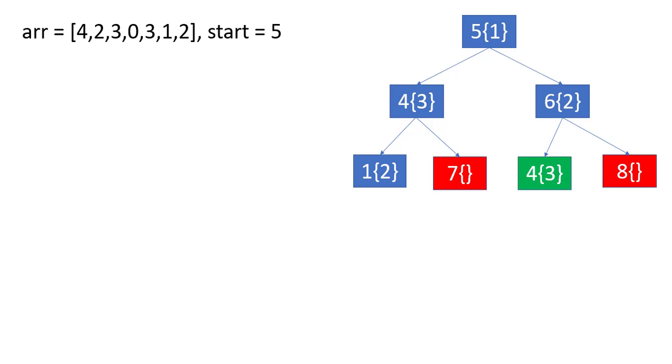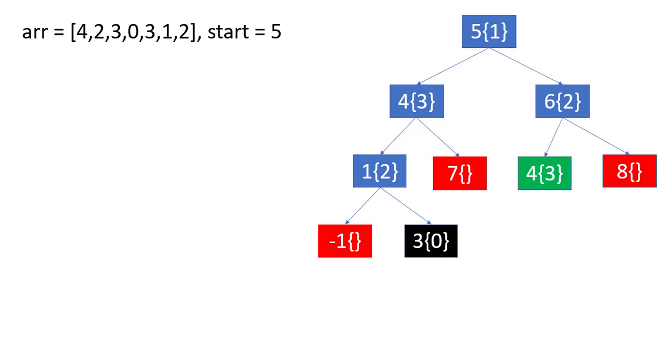At this level, only remaining operation is index 1 with value 2. From that index, we can move to two positions. Either minus 1 that is also outside the array, so we neglect it, and the other is index 3 with value 0. As we have reached an index with value 0, we return true, and so the result is true for this array and start position.